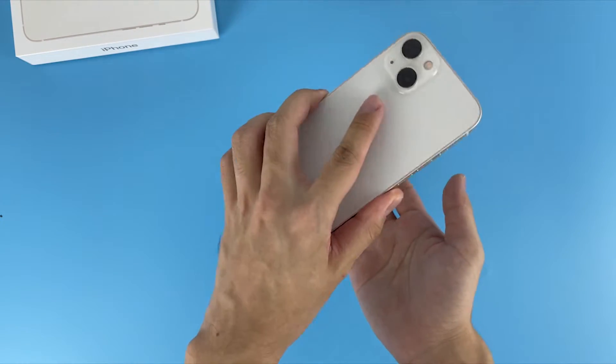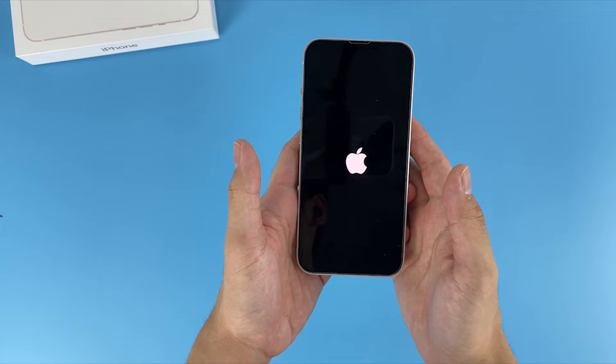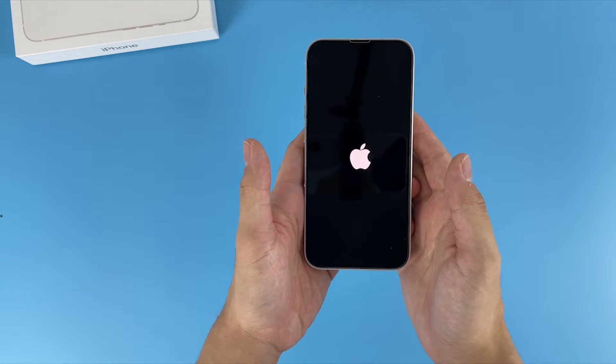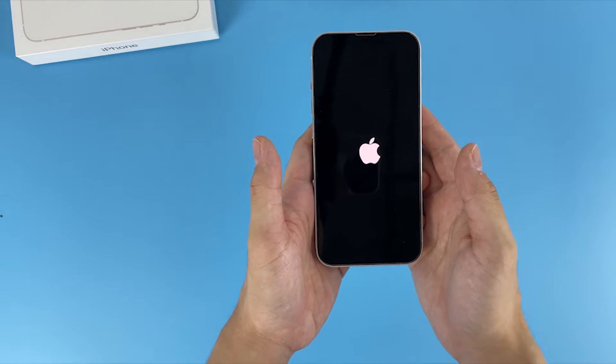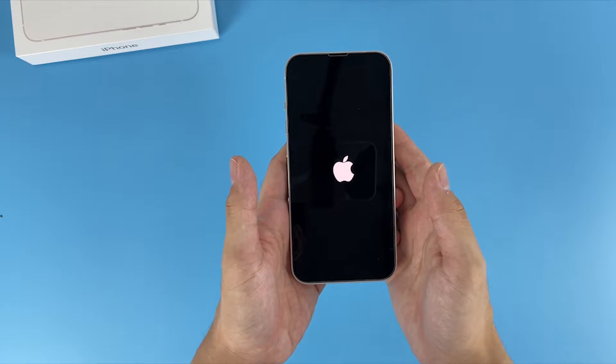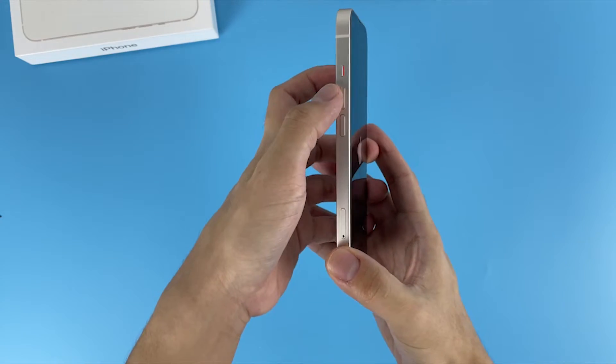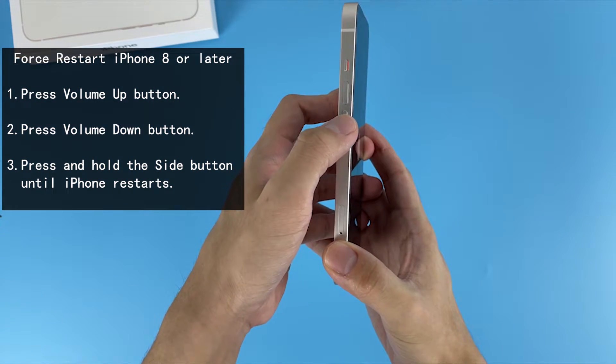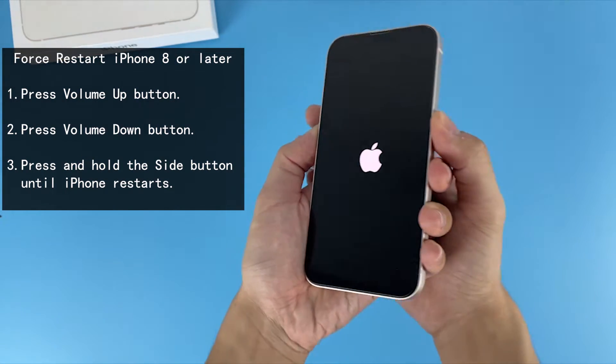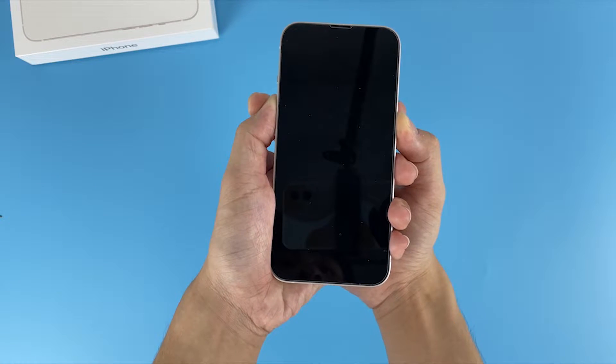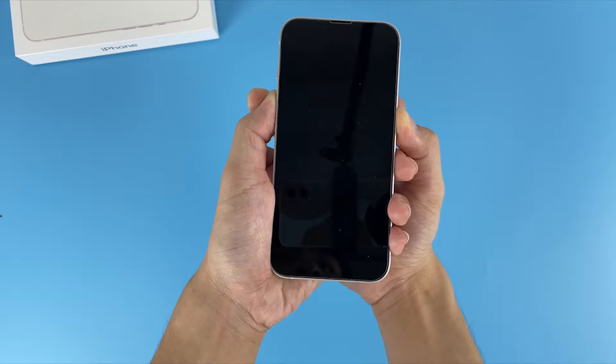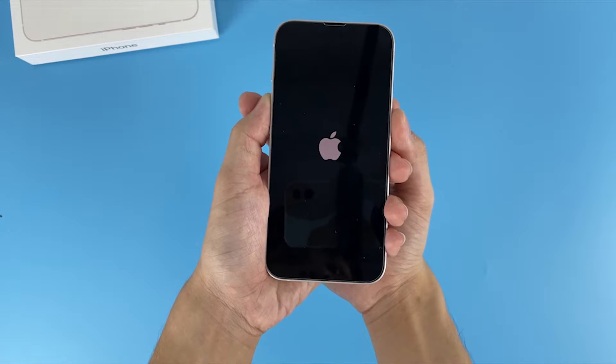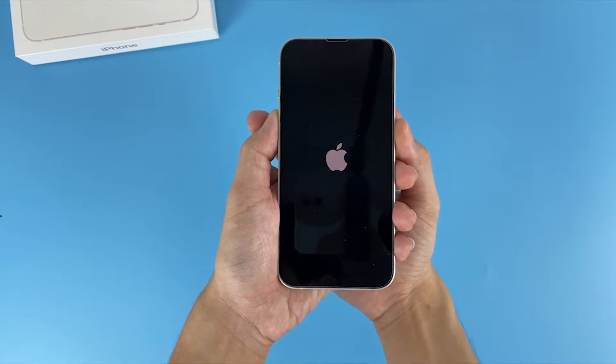All right, let me show you. I'm gonna press volume up button and let go, press volume down button and let go, then press and hold the side button until your iPhone restarts. Keep holding on the side button. Now you can see the screen flash the Apple logo and quickly goes to lock screen or home screen if it worked.